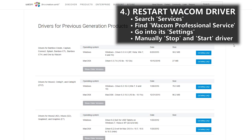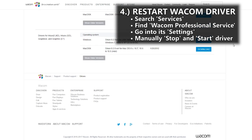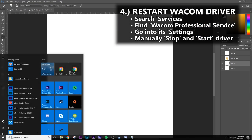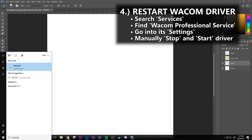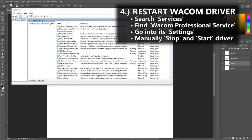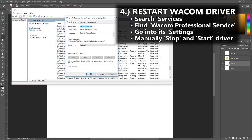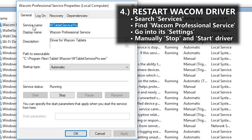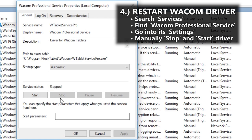4. Restart the Wacom driver. Sometimes the driver just needs a jump. Go search for services and click on it. Find the driver named Wacom Professional Service and double click it or right click and go to properties. It's more effective if you manually turn off the driver and then turn it back on. Don't ask me why, it just works better that way.